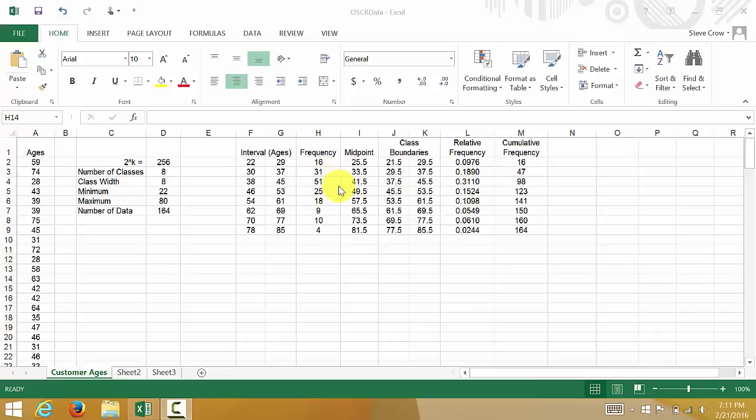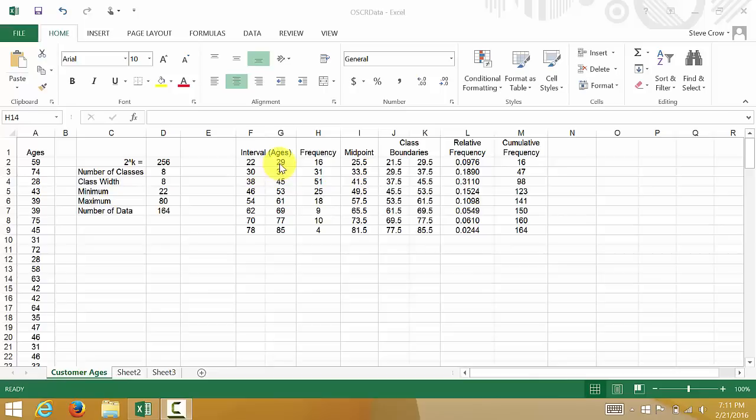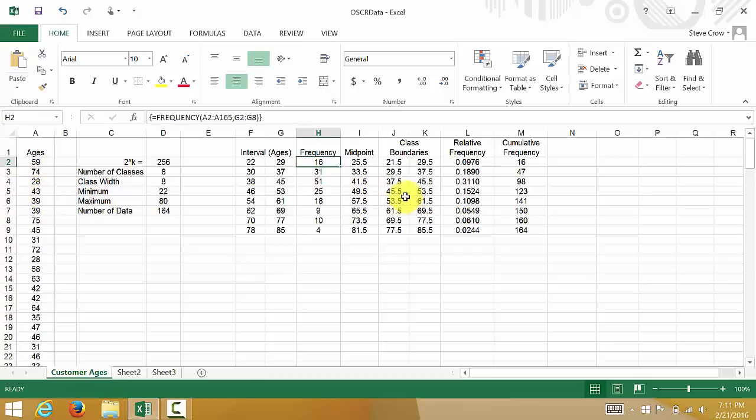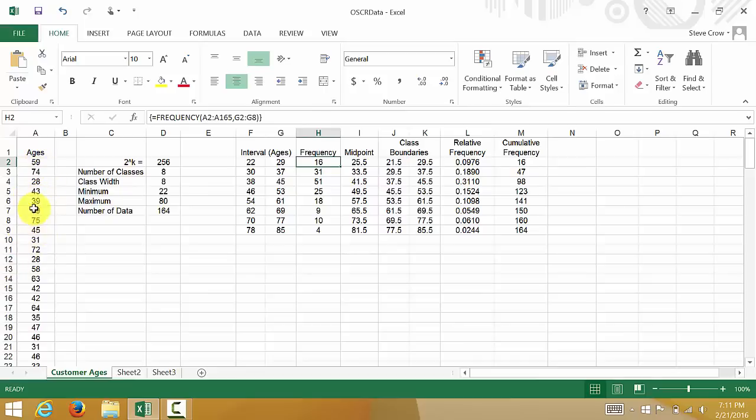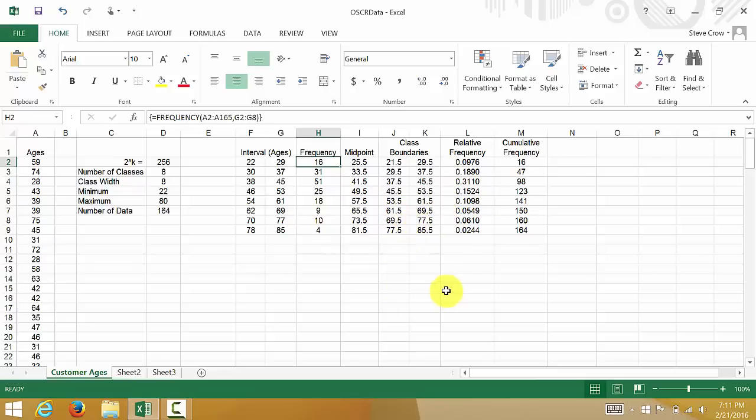Alright, so if you look at the table I have, this frequency distribution, this has formulas in it. I created this table and calculated these values in another video based on the data I have over here. You can check that other video out if you want to see how I actually created this table. I'll have a link to it in the description of this video.